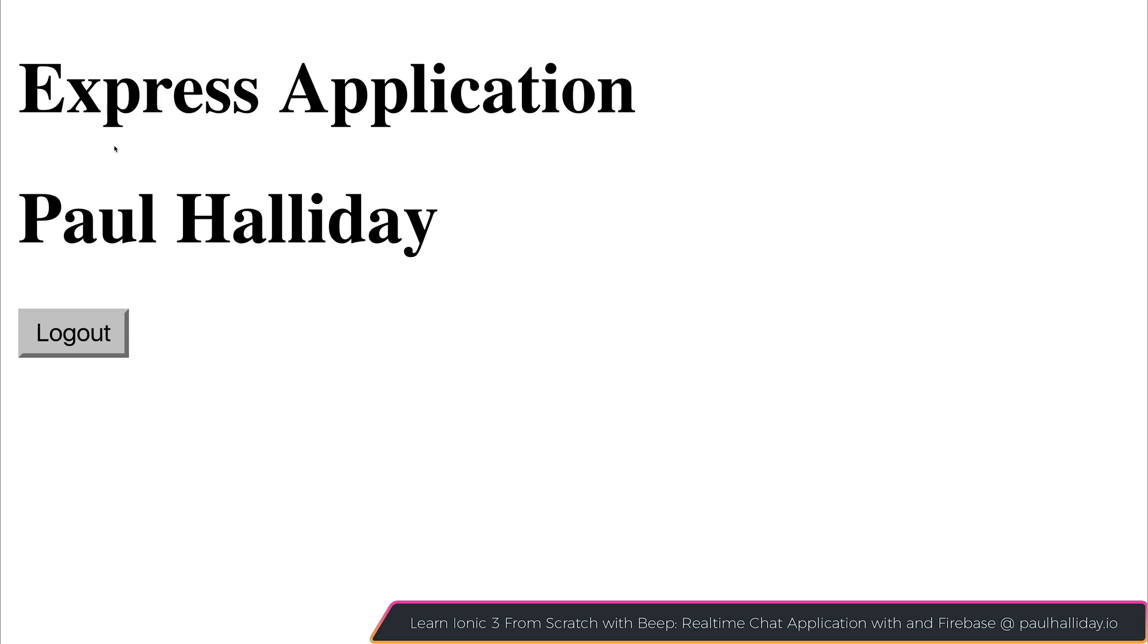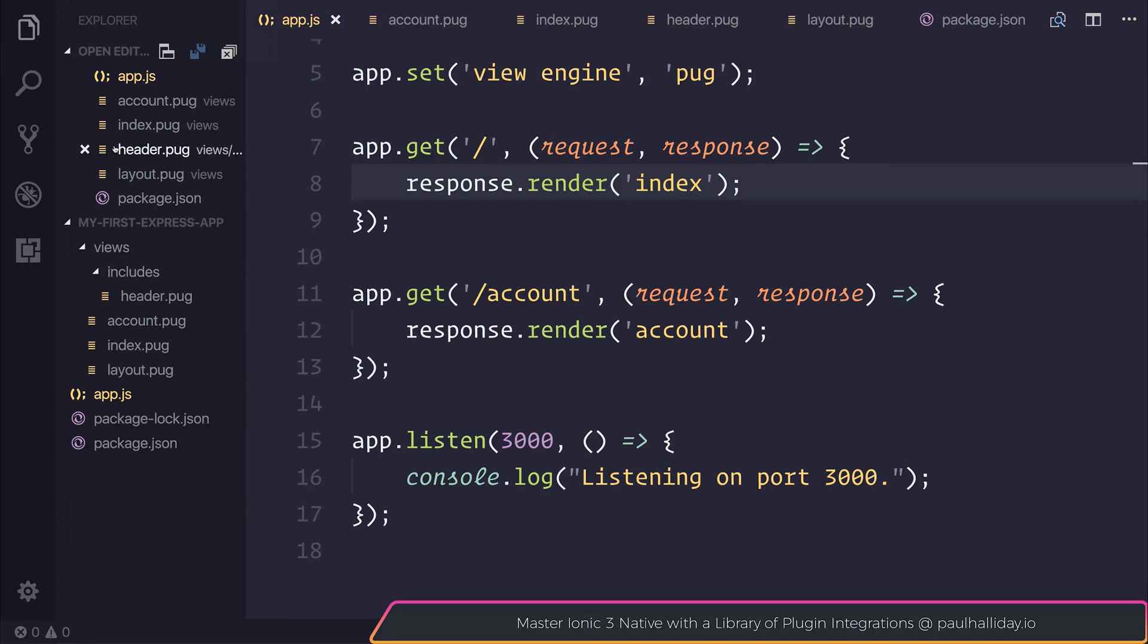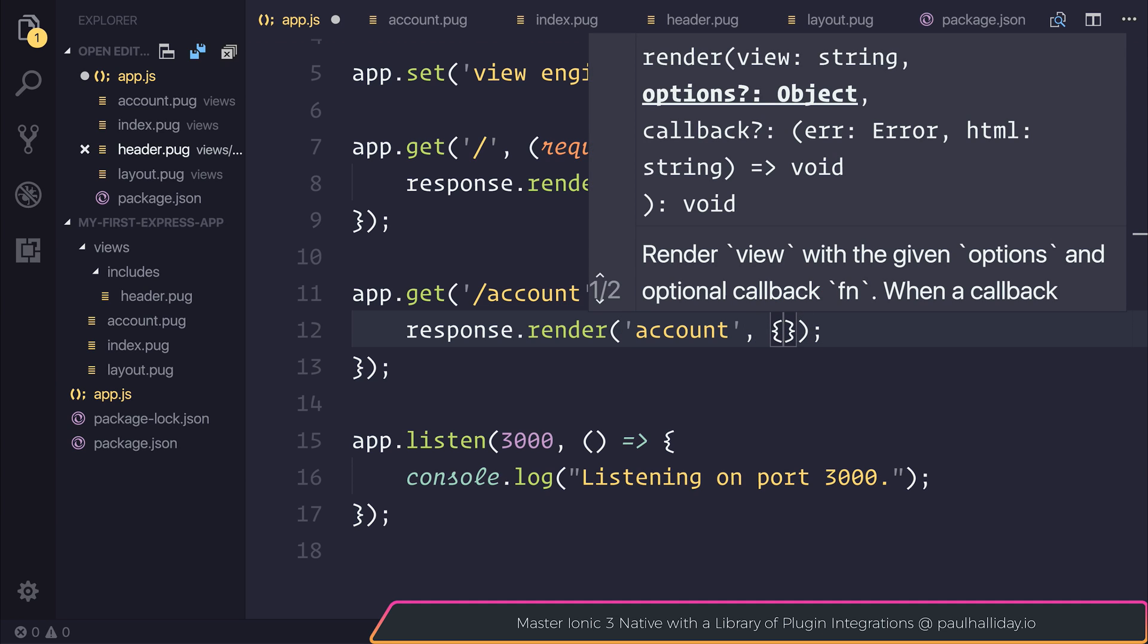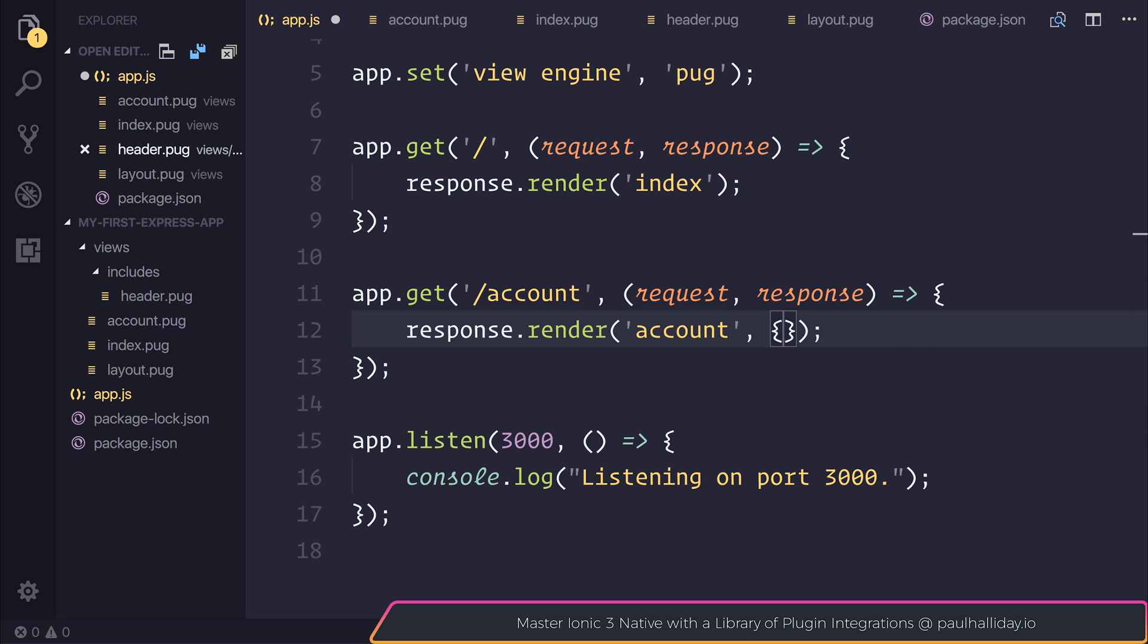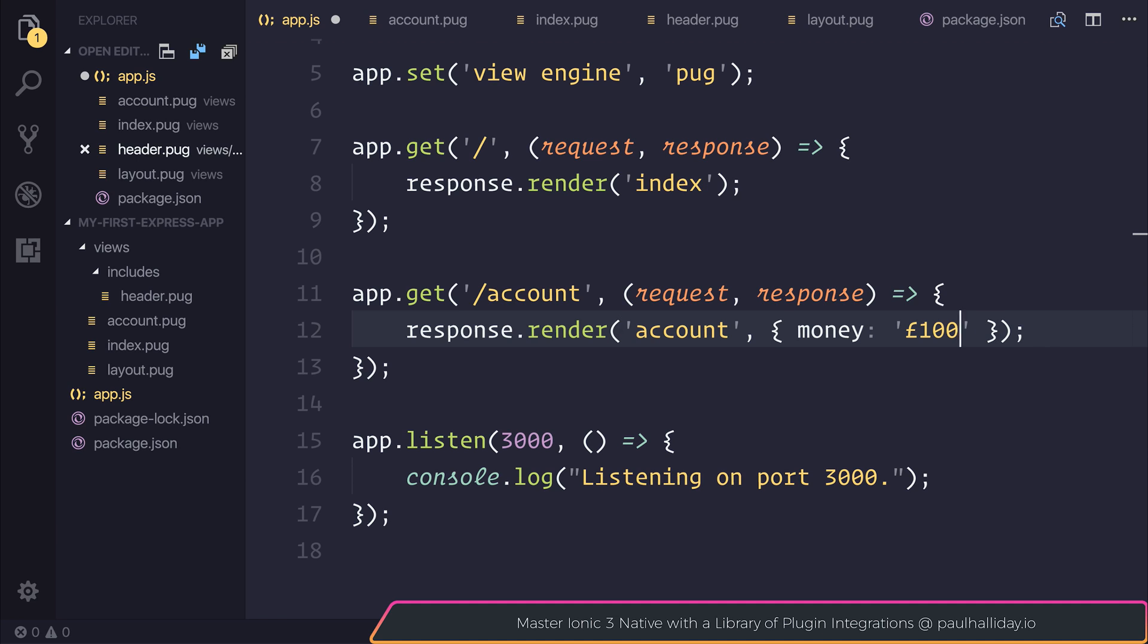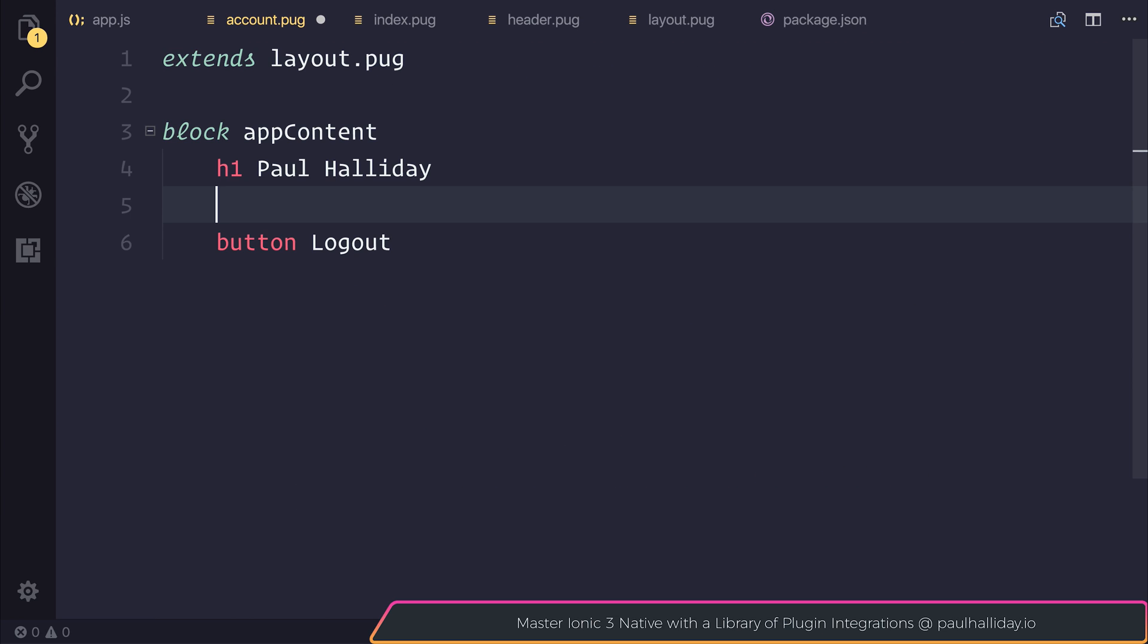The next thing I'd like to look at is rendering items on screen from our app.js inside of our pug files. So when we render this account page, I also want to pass through an object. And if we now pretend that our application is a banking application, and we'd be rendering a particular amount of money on screen. So let's use money and we'll simply render 100 pounds. What this essentially does is it passes the money variable to our pug template so that we can then render it ourselves.